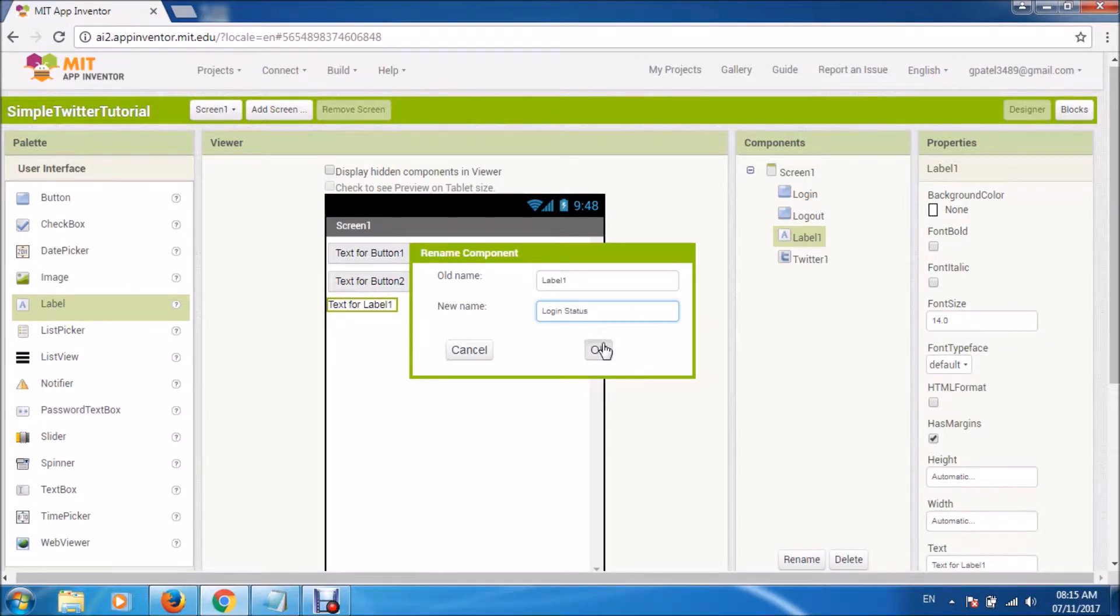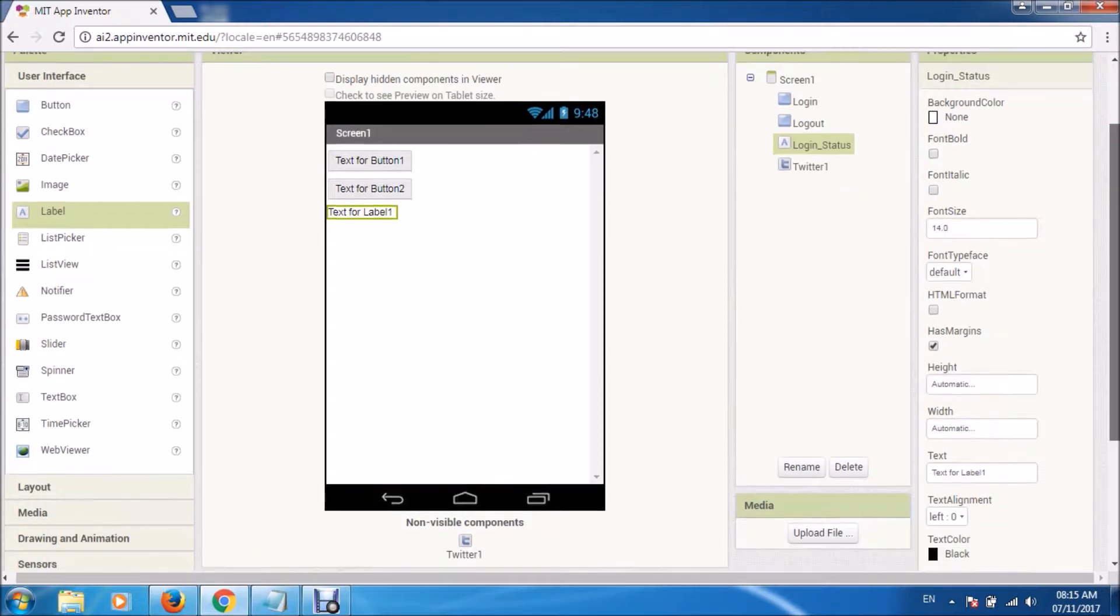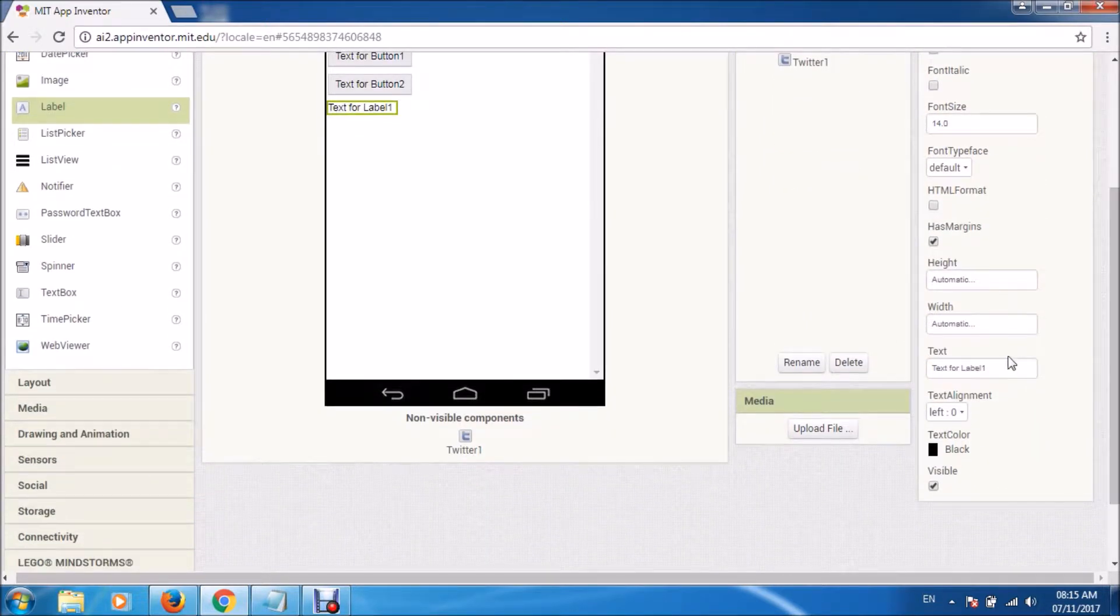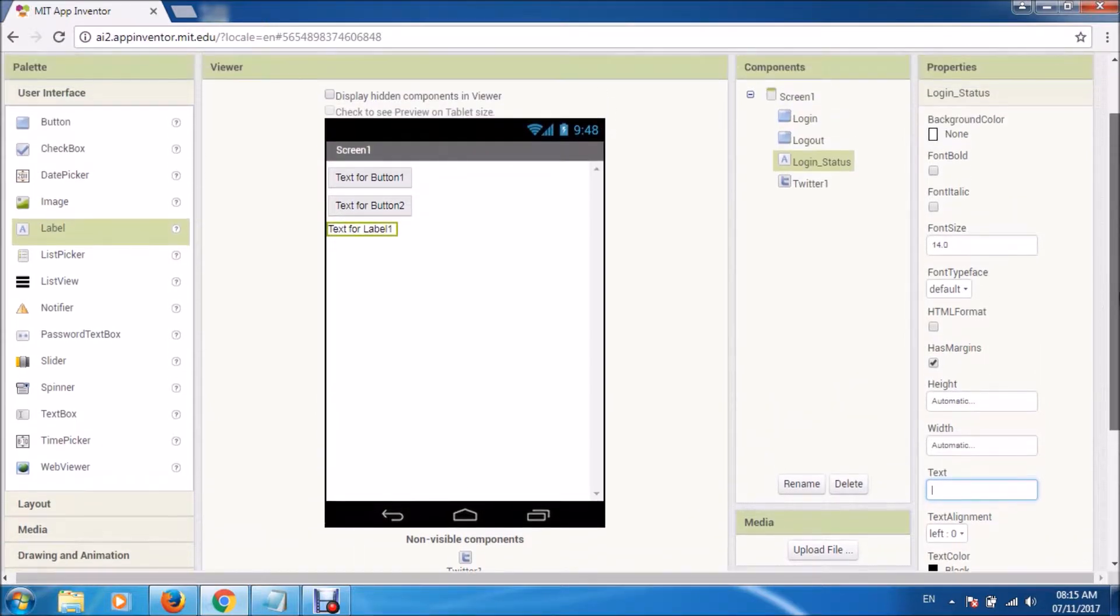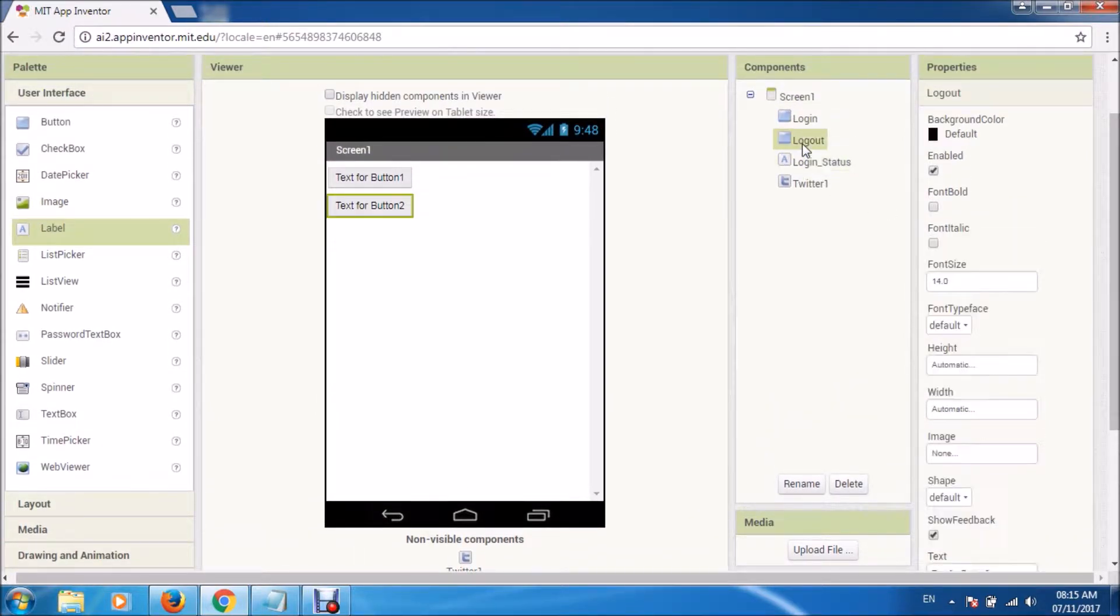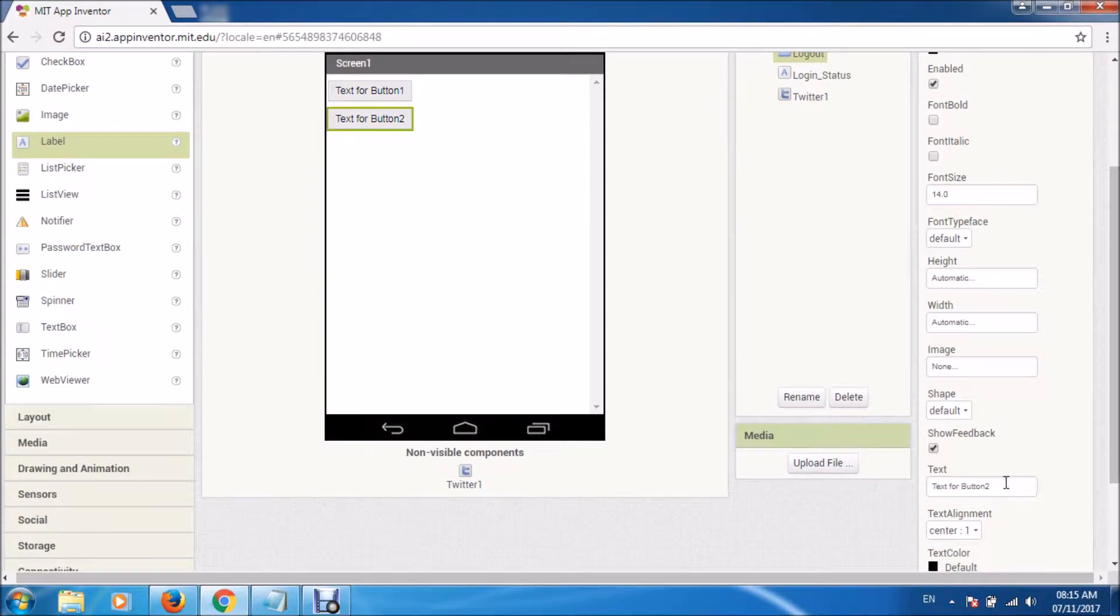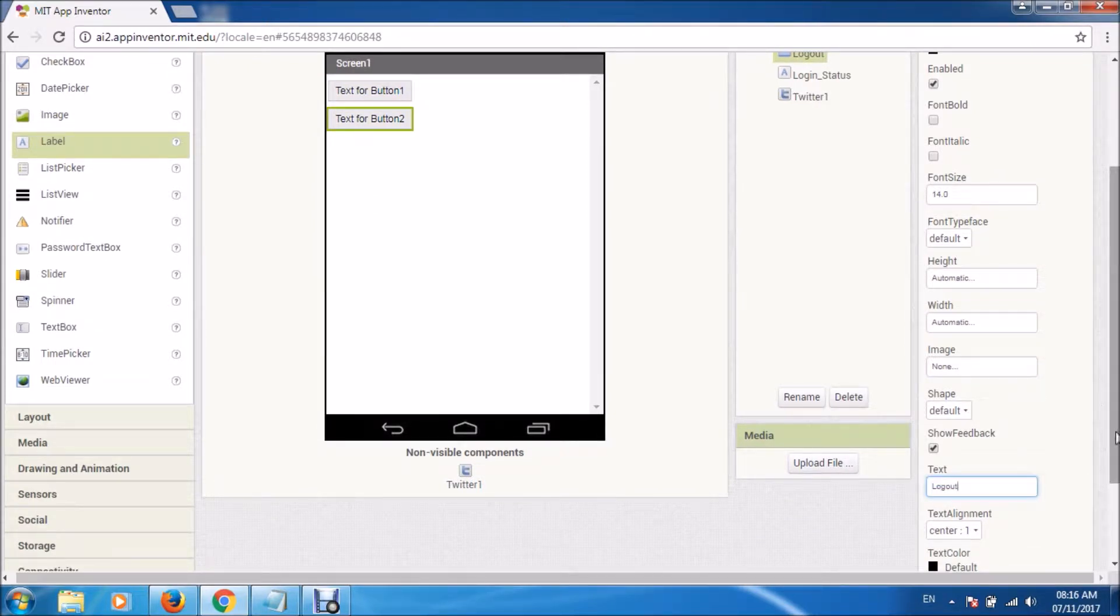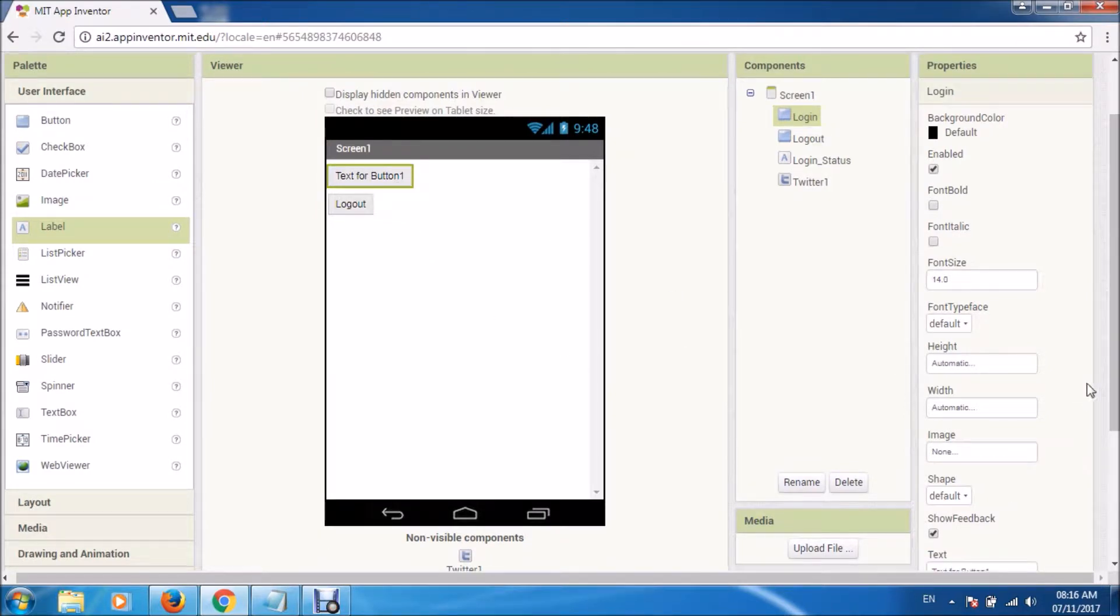And we'll create one label which will just tell you what is the status of your login. Now let us change the names of these buttons so that it will be easier for us to manage when we are in our blocks.